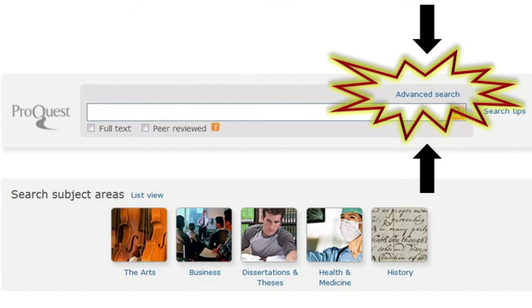Tip number one: try using the advanced search within a database. This gives you more than one box and allows you to search several relevant keywords at once.